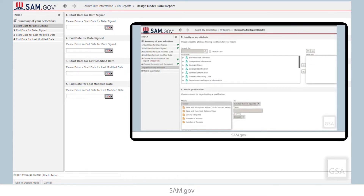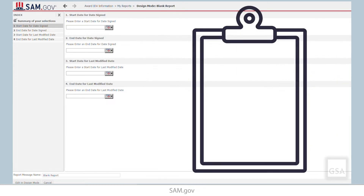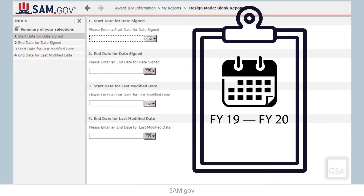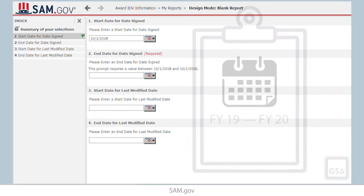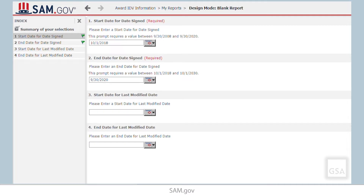Now, we know that we want data for fiscal years 2019 through 2020. So, we input 10-1-2018 as the start date and 9-30-2020 as the end date. Do not enter anything for the last modified dates as they are not required. Select Edit in Design Mode.